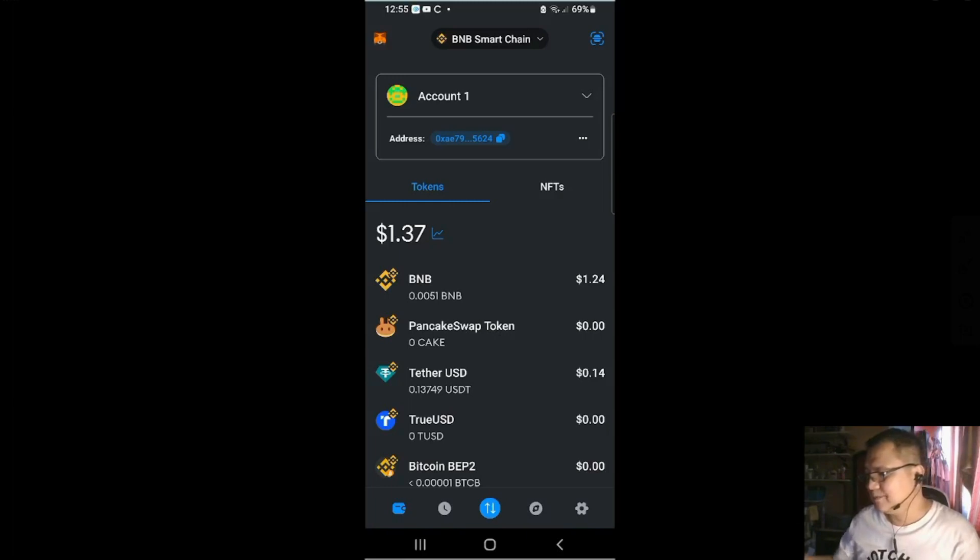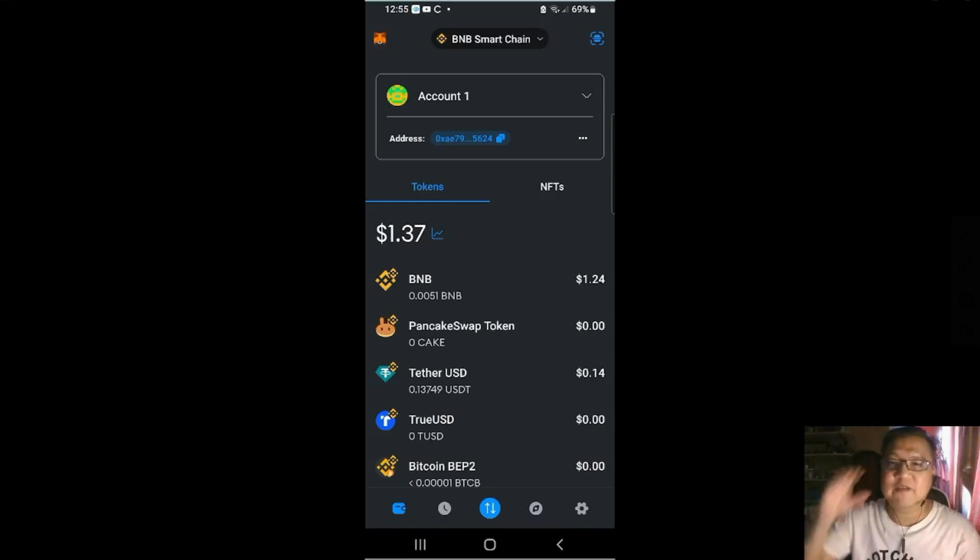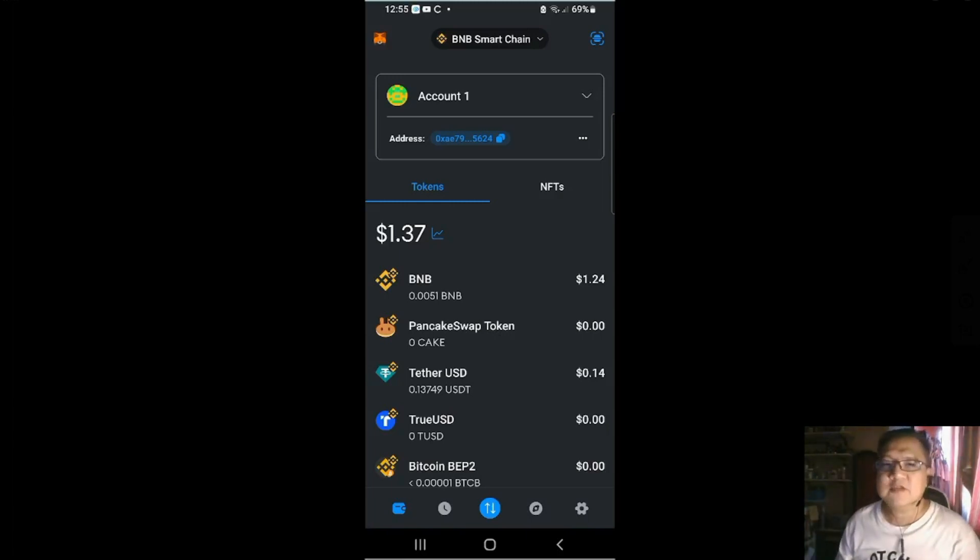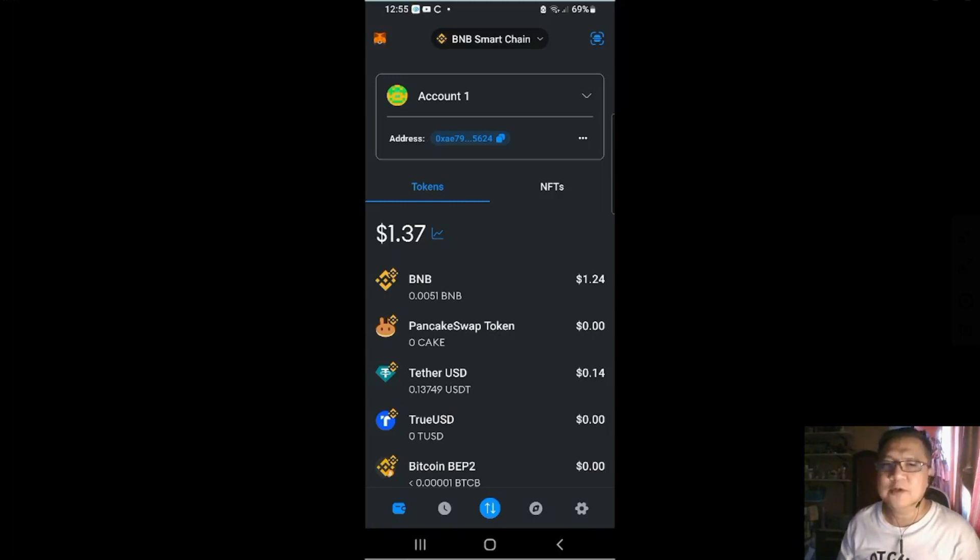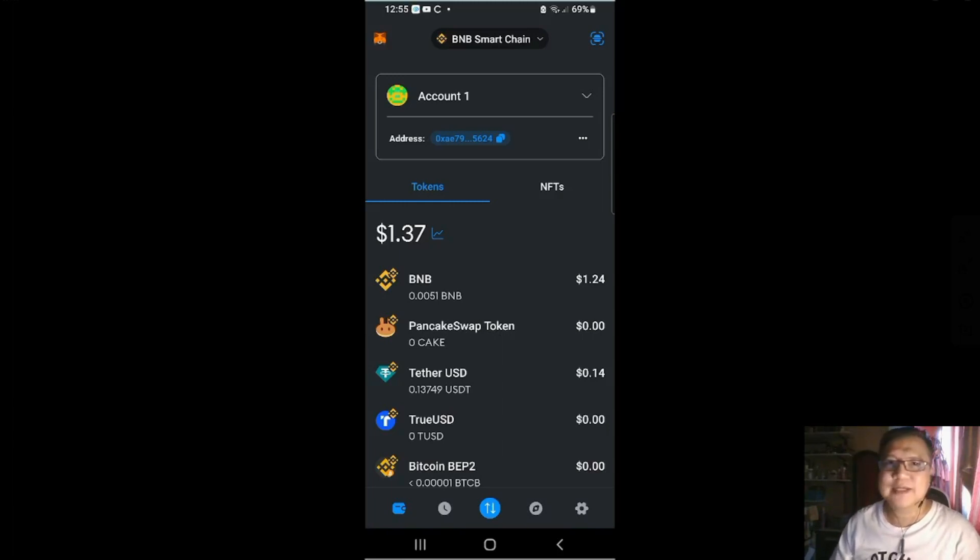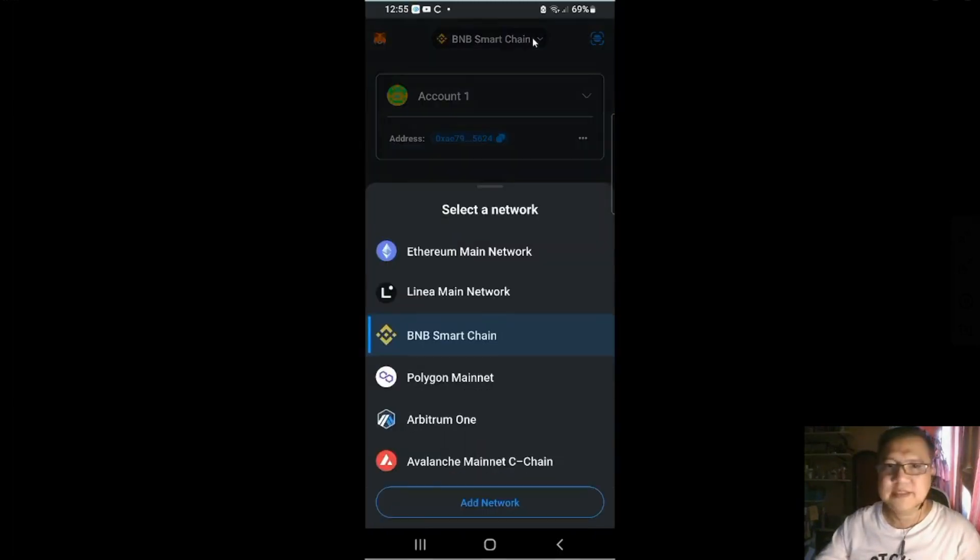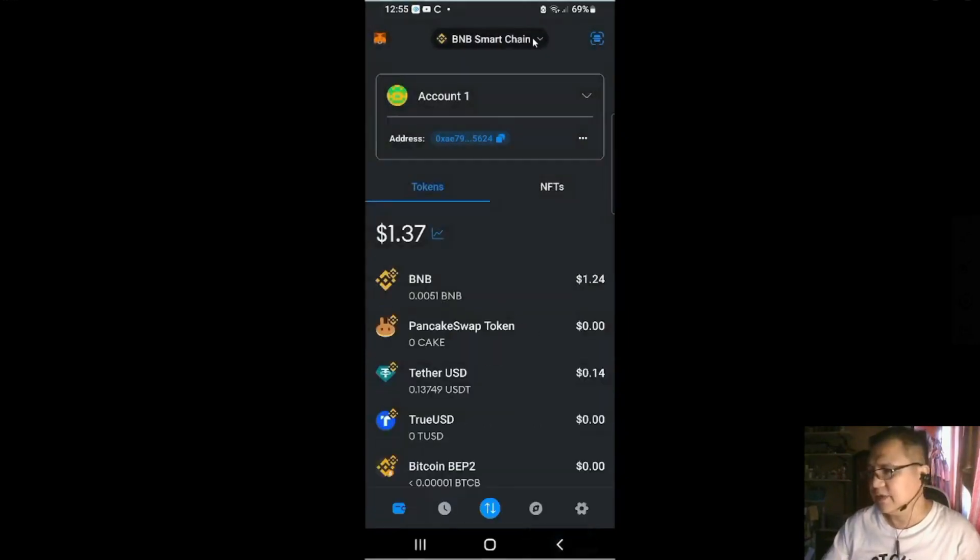So this is the interface of MetaMask. Once you've downloaded it, it's available in iOS and Android. You can see here, there's a logo on the left side and this one in the middle is the selection of network. You could also add network later.